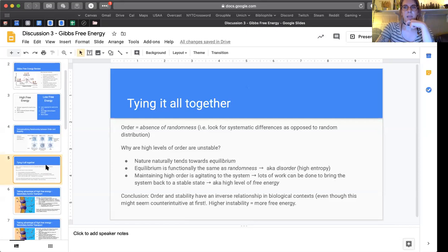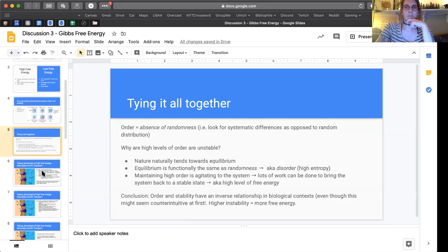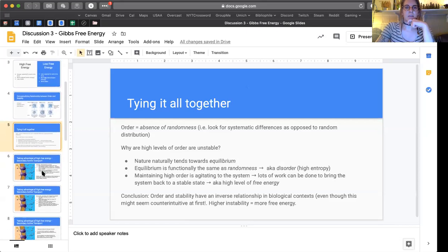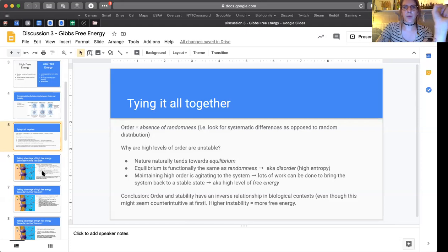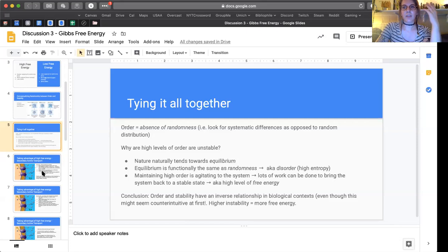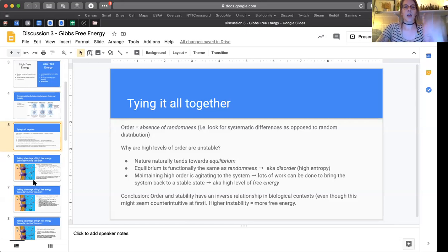Tying it all together — I'm not going to read through this slide because it essentially just verbalizes what I said. But when you're studying, go back to this slide and look at the bullet points and try to explain the mechanism out loud to yourself, or try to just look at half the sentence and complete it based on what you know. This is a good summary slide of the patterns you'll be expected to interpret from graphs.